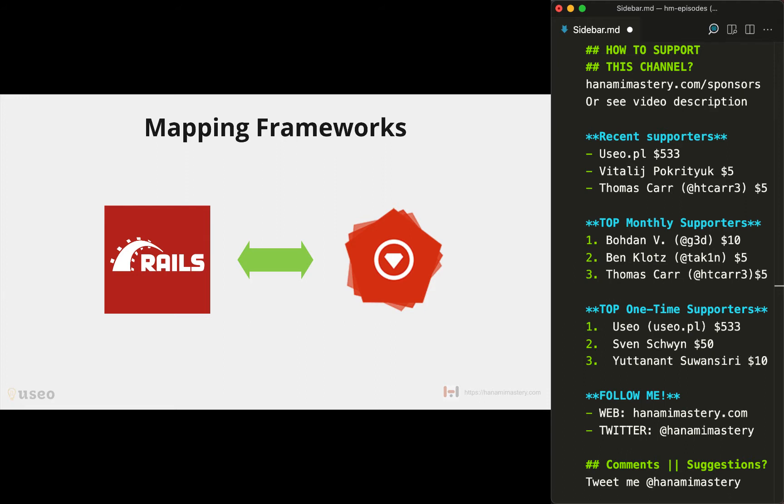When I was starting with Hanami, I was really confused at least several times, mostly because of different assumptions Hanami has over Rails. After several years of development with Rails only, to quickly start with Hanami I needed to map certain parts of Rails application to Hanami just to understand it better and learn faster. I hope you'll find it useful. Enjoy!